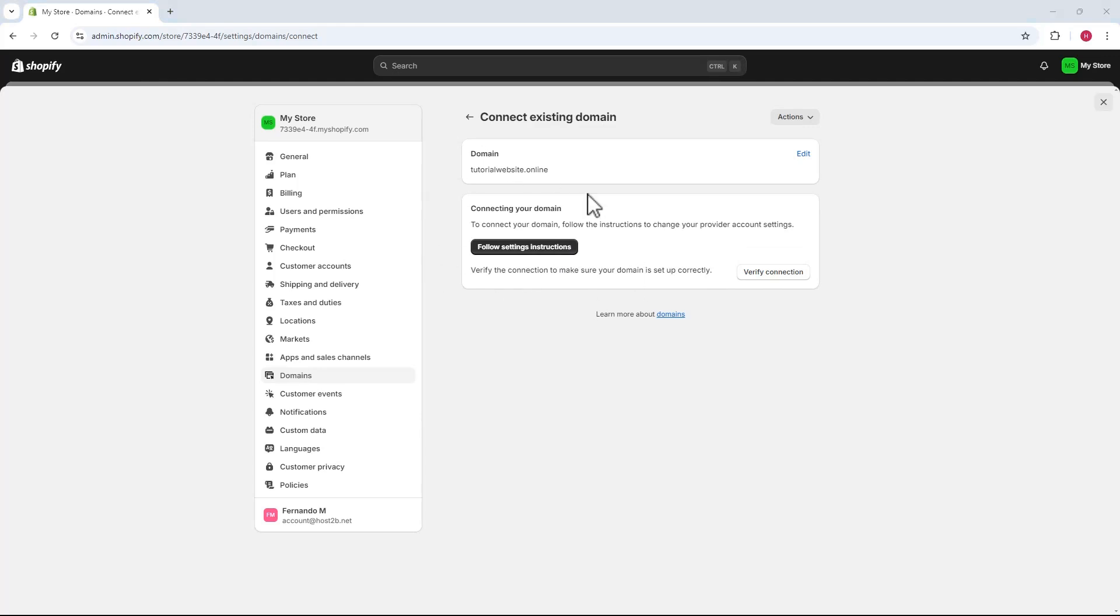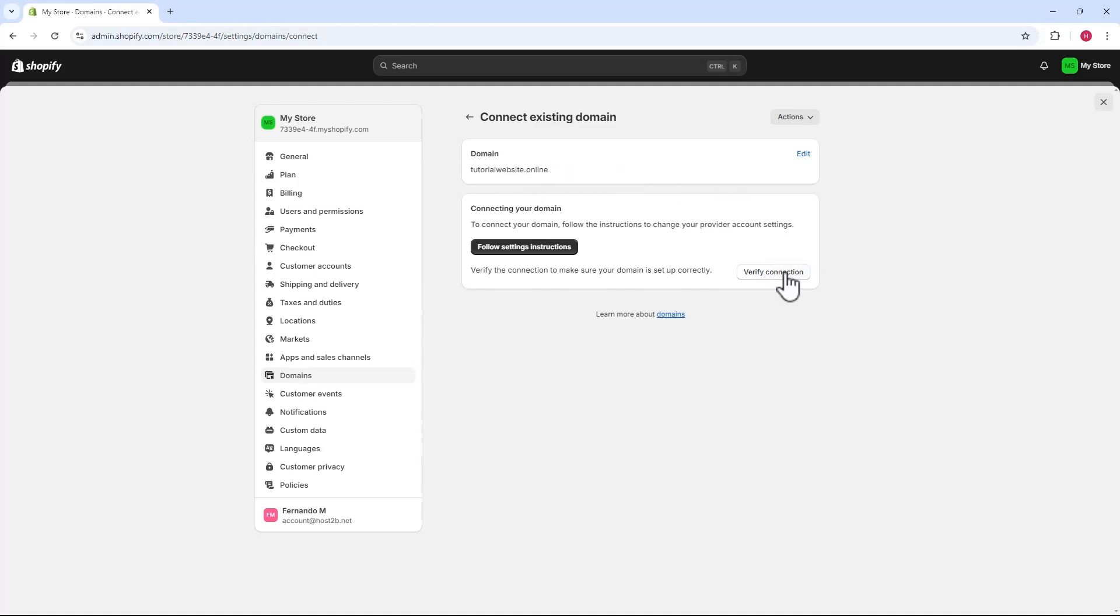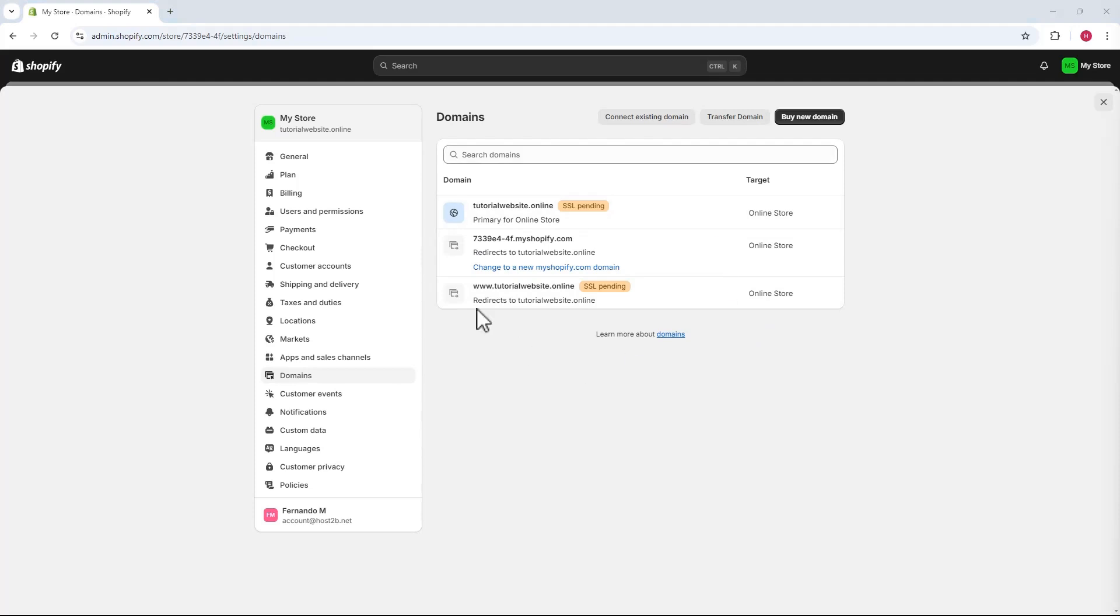The next page will prompt you to connect your domain. As this domain was already linked to another Shopify account, it should have the necessary settings. So, we'll just click the check connection button on the right. Just click it. With settings correct, checking the domain will redirect to the current page and work.